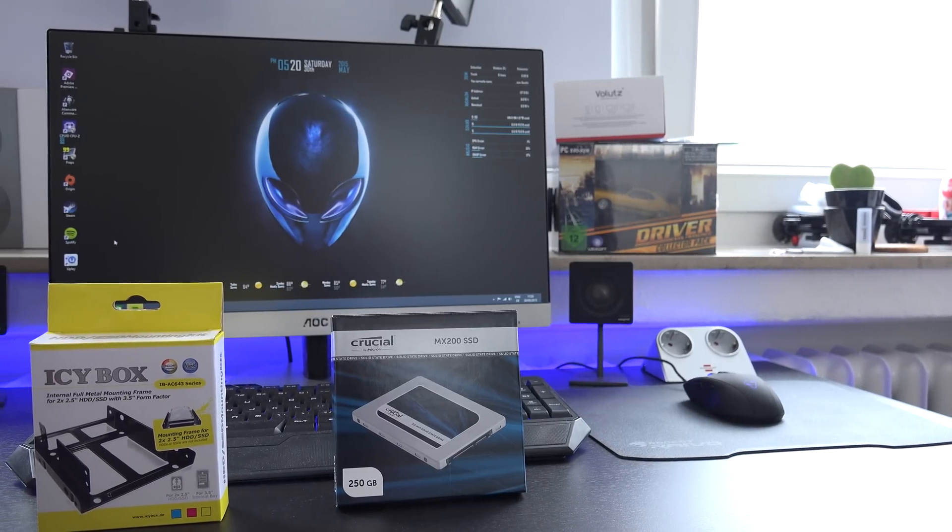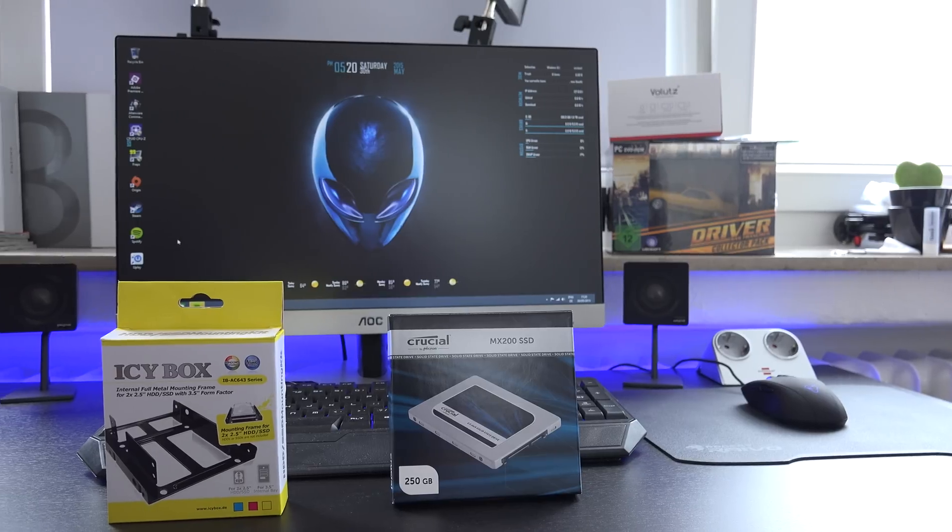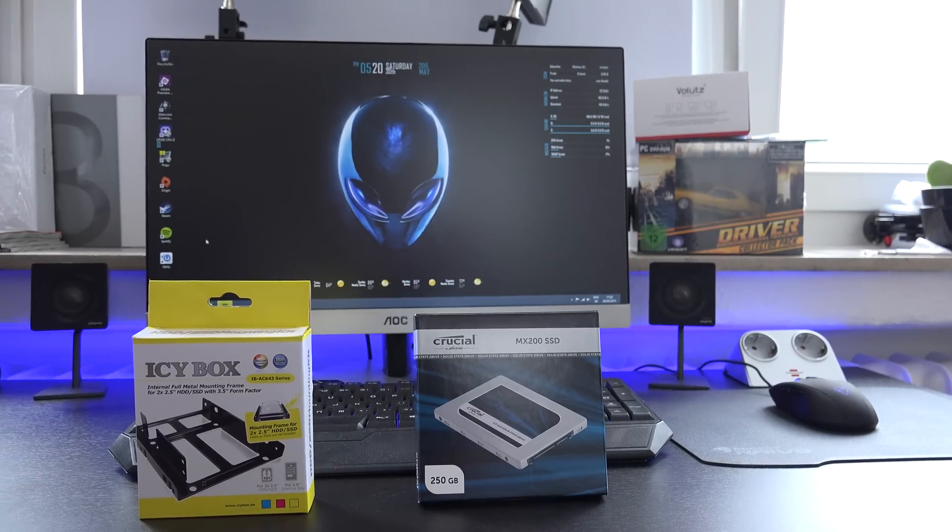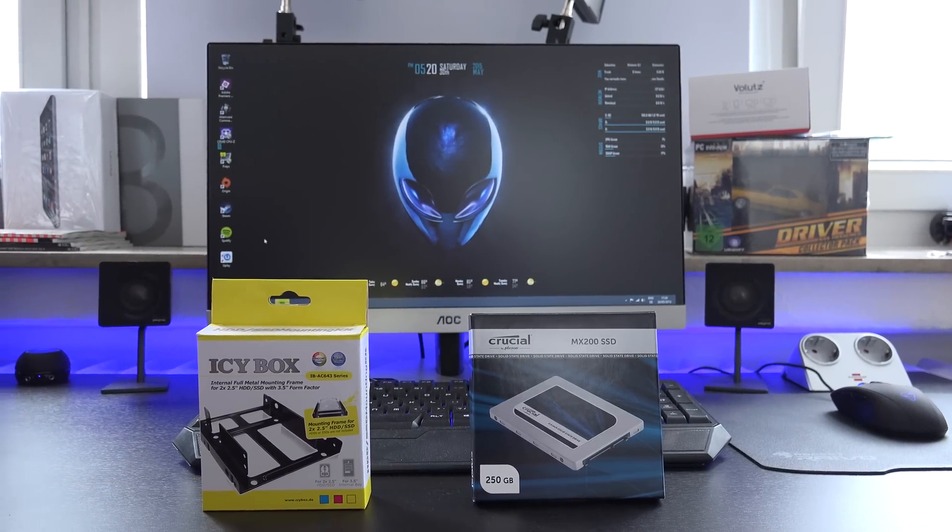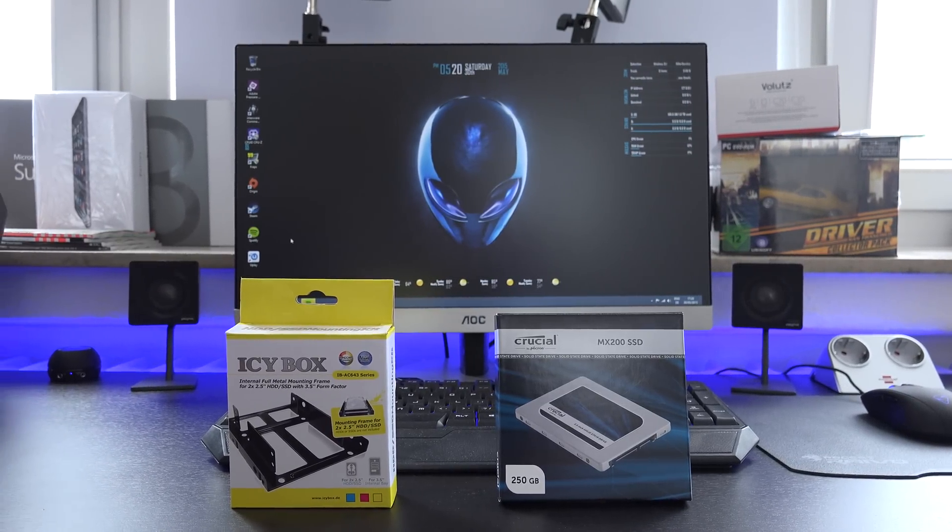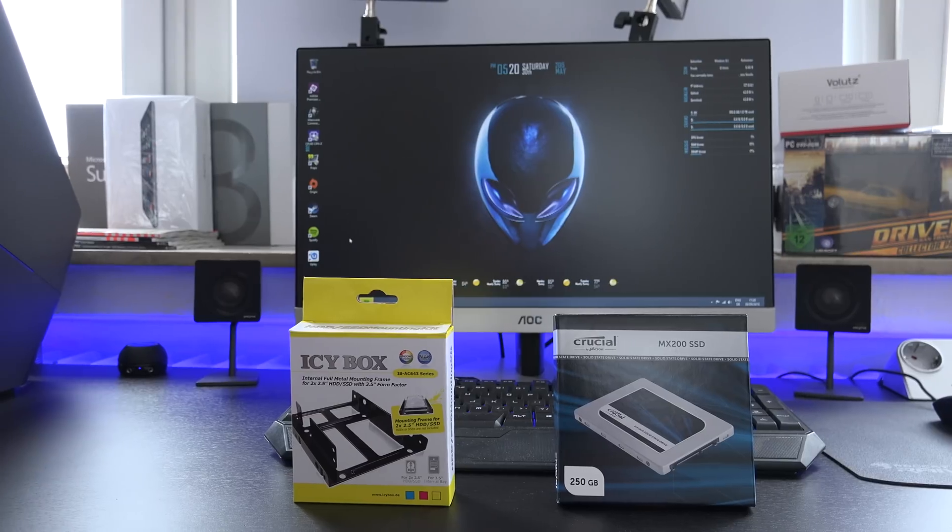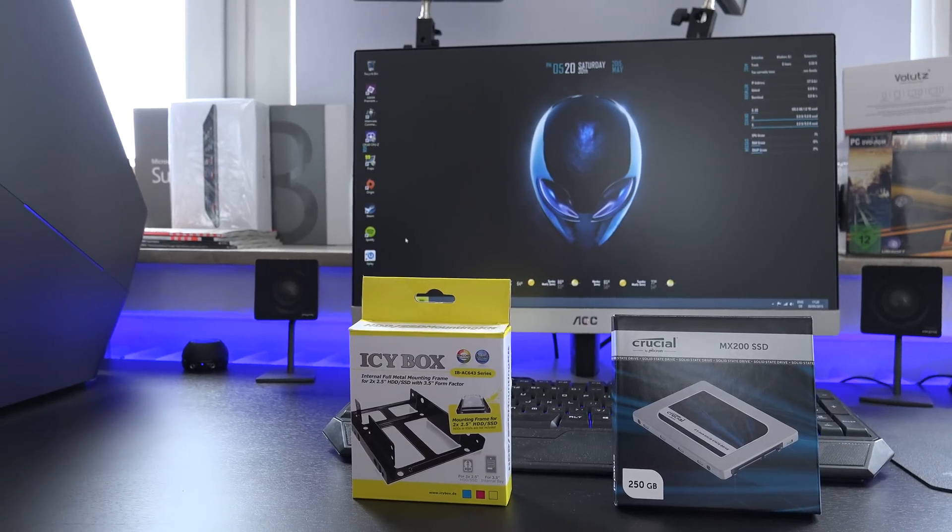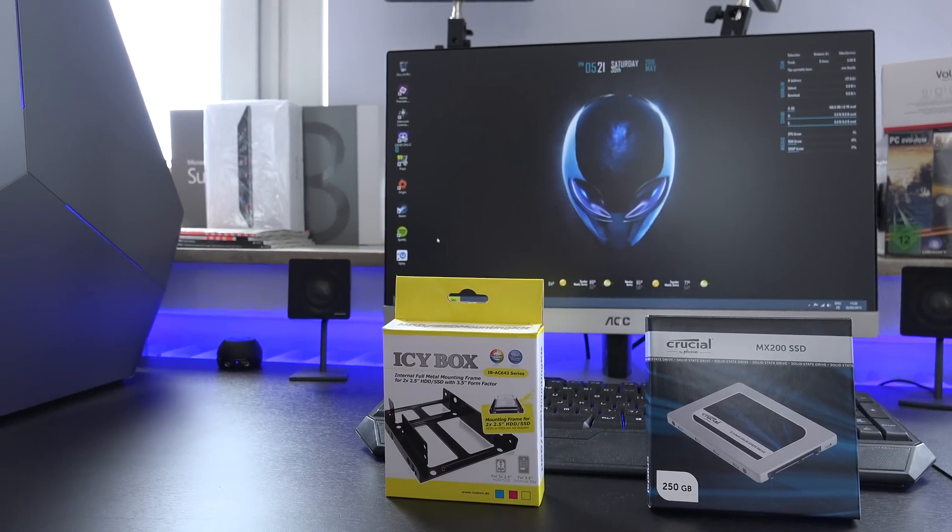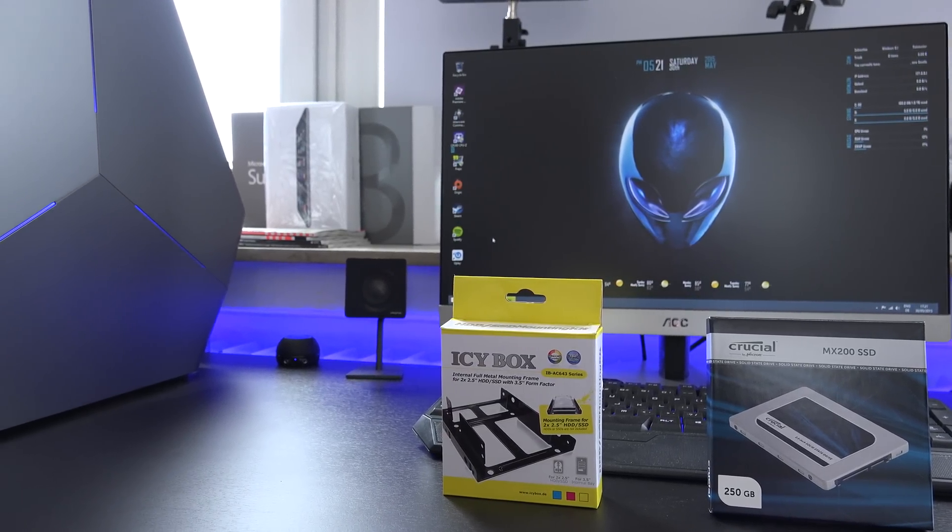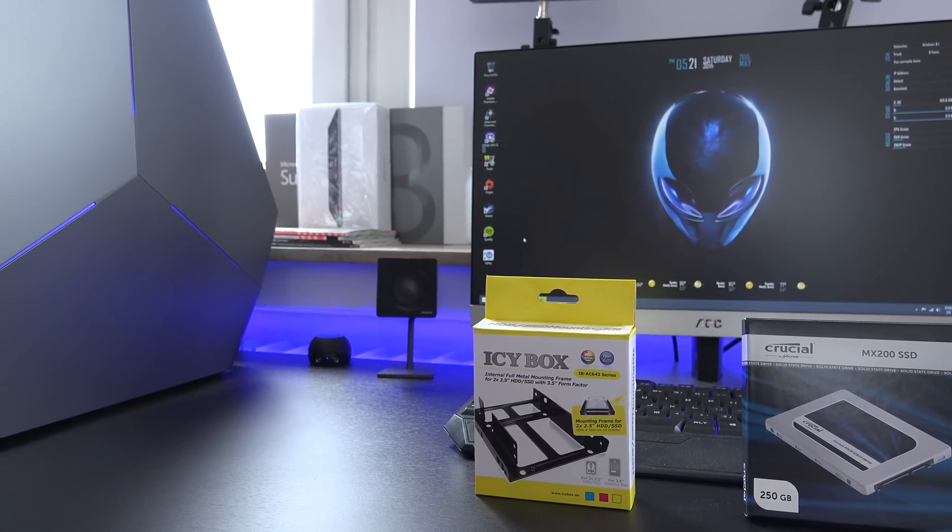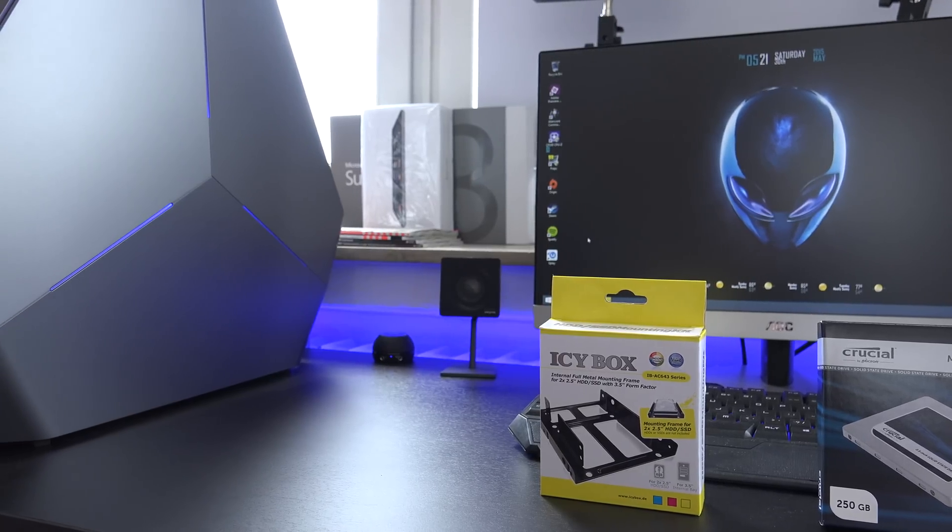a couple of weeks back I purchased my Alienware Area 51 gaming PC. While I'm very impressed with the system overall, the 6-core Intel Core i7, the GTX 970, and the 16GB of DDR4 memory are great,